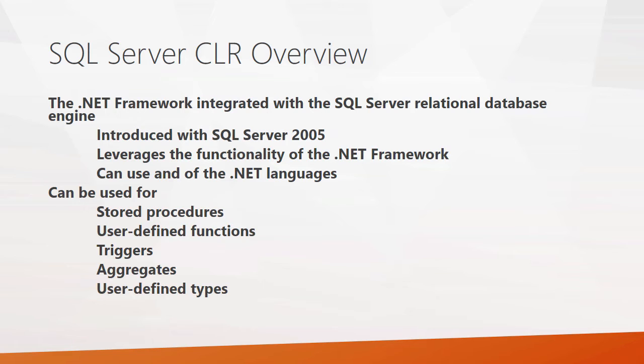You can implement SQL Server CLR objects with any of the .NET languages, and you can create stored procedures, user-defined functions, triggers, aggregates, and user-defined types with it.